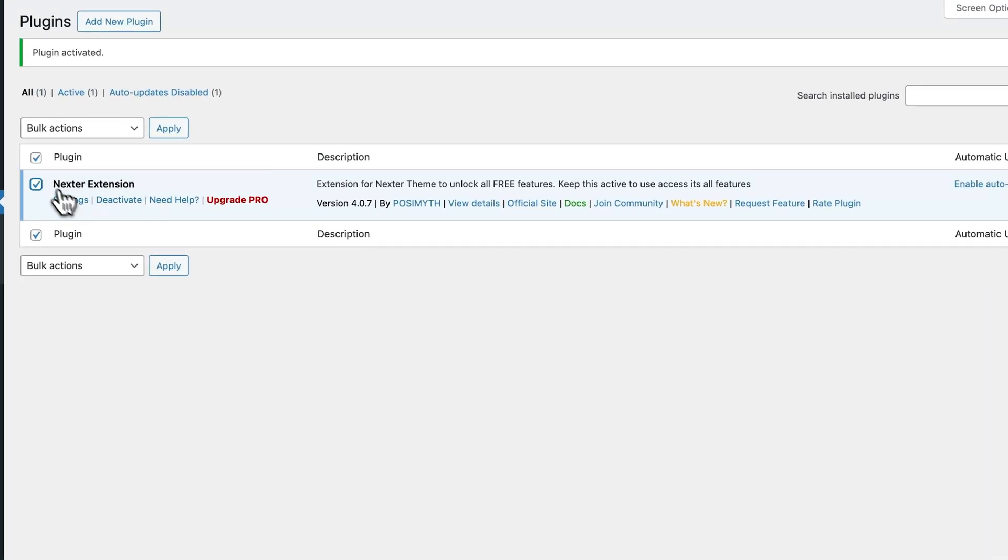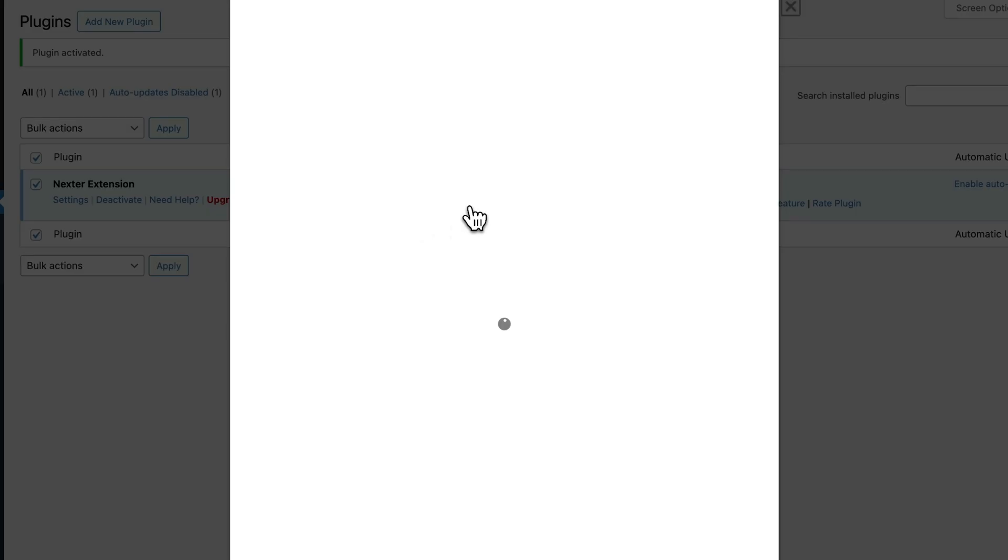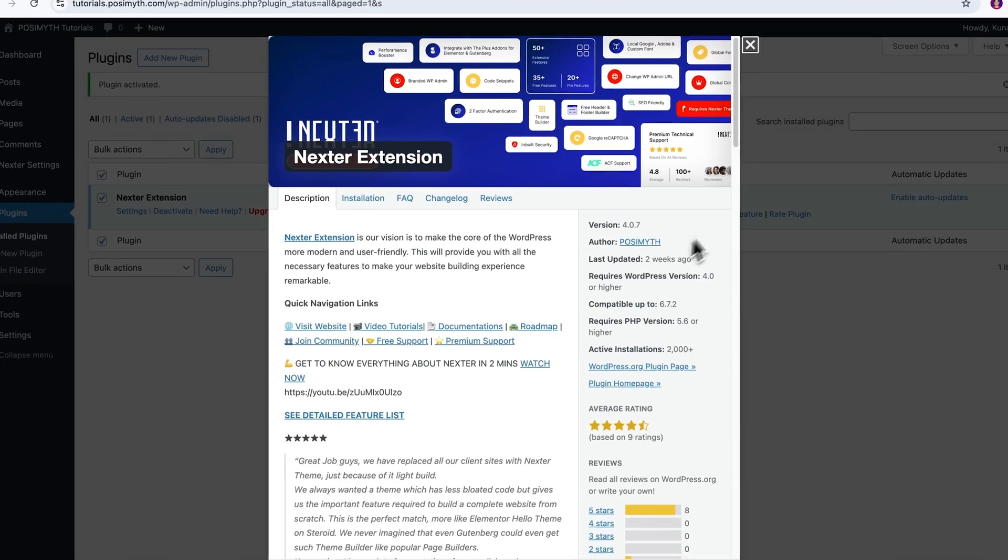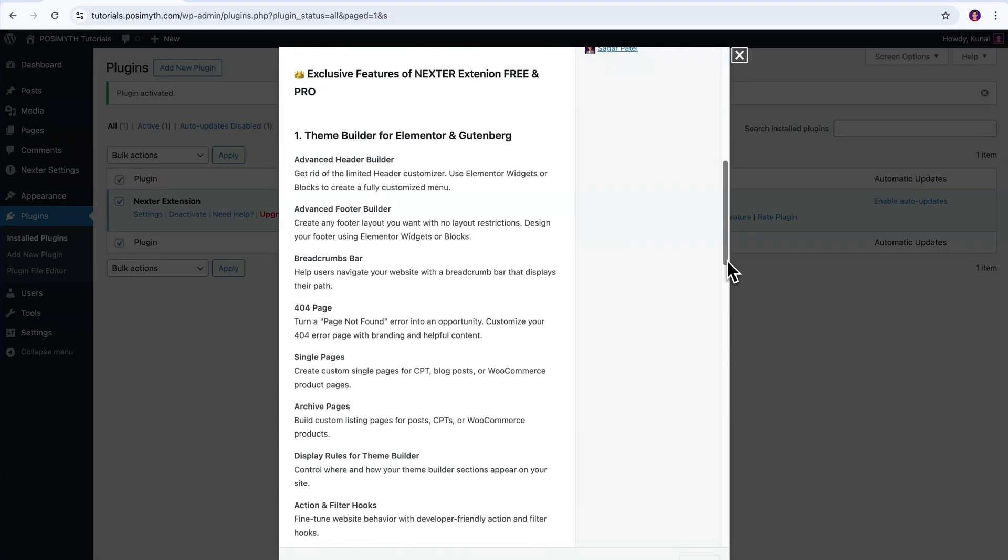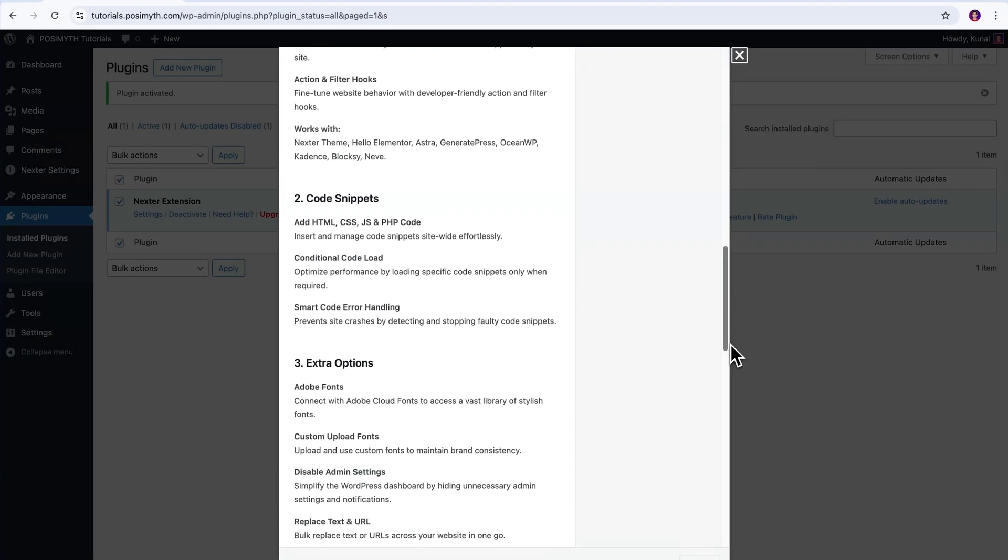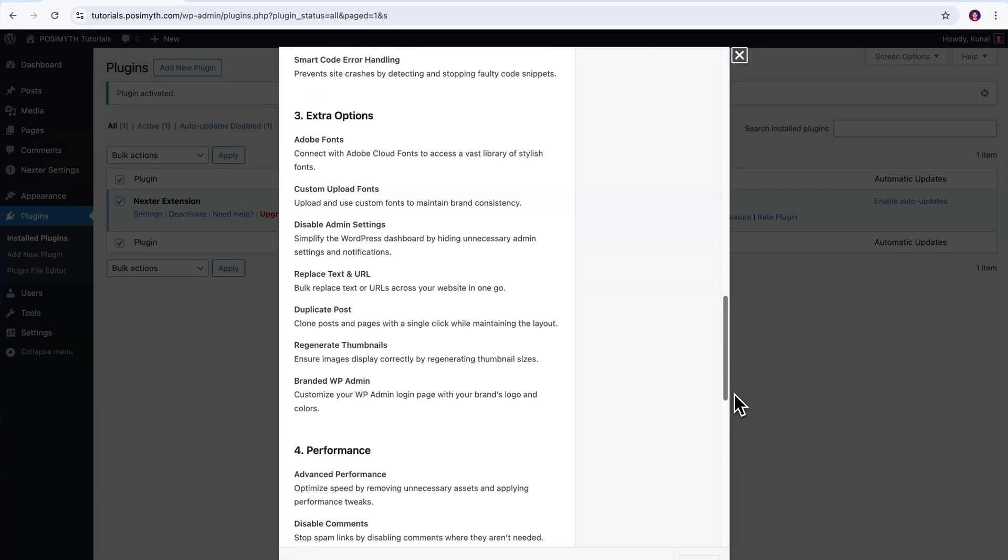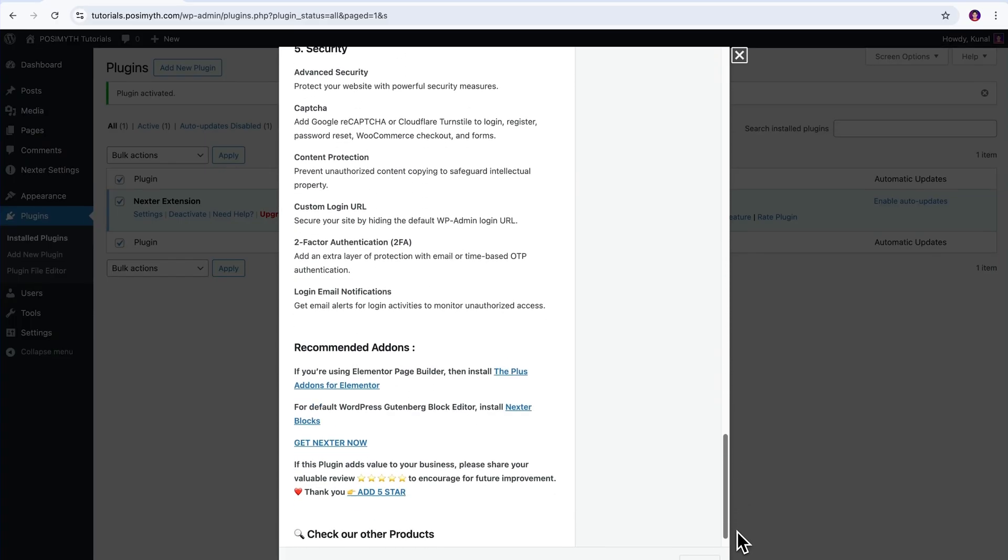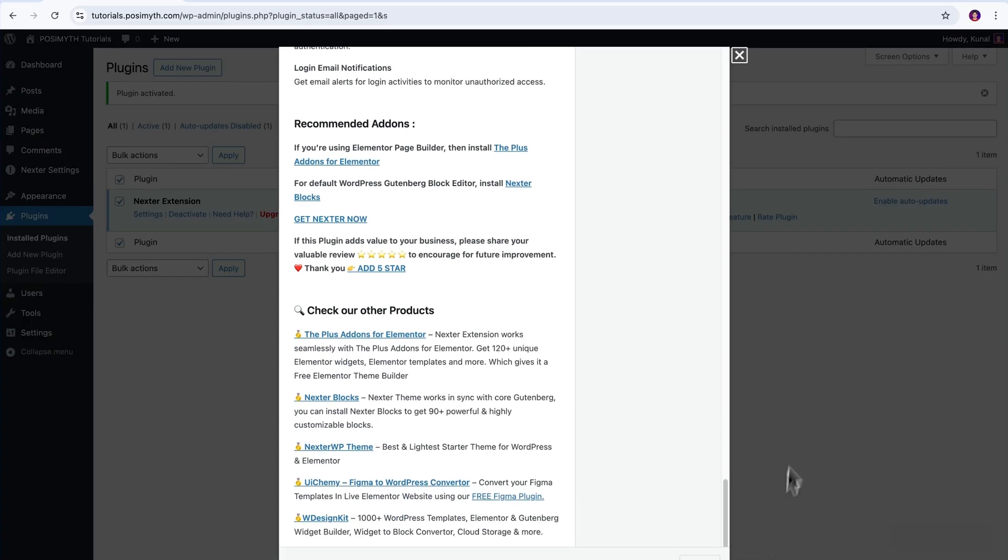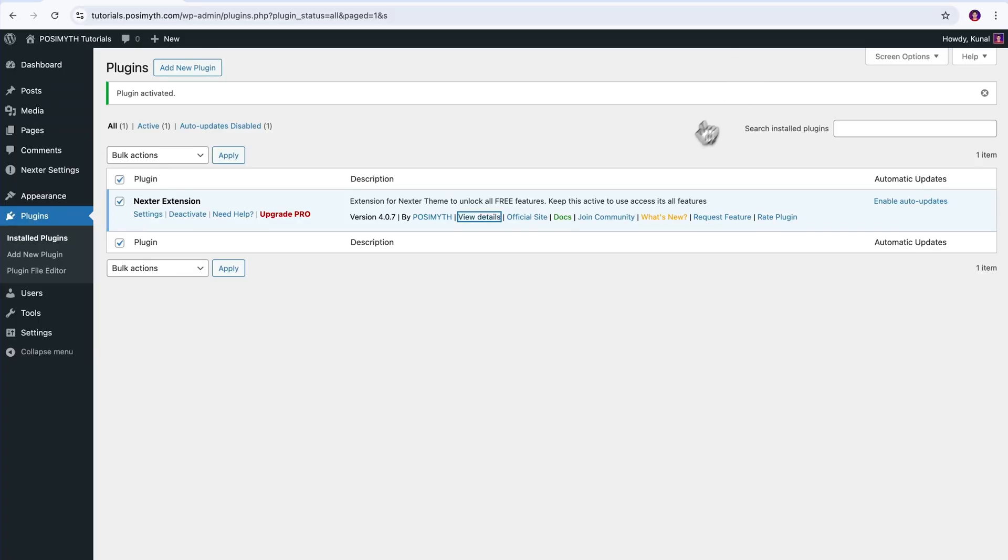Done! With that, you've just unlocked the essential enhancements that bring out the best in the Nexter theme, ensuring seamless integration and improved site performance. Now, if you're looking to take things up a notch, upgrading this Nexter extension to its Pro version is definitely worth considering,